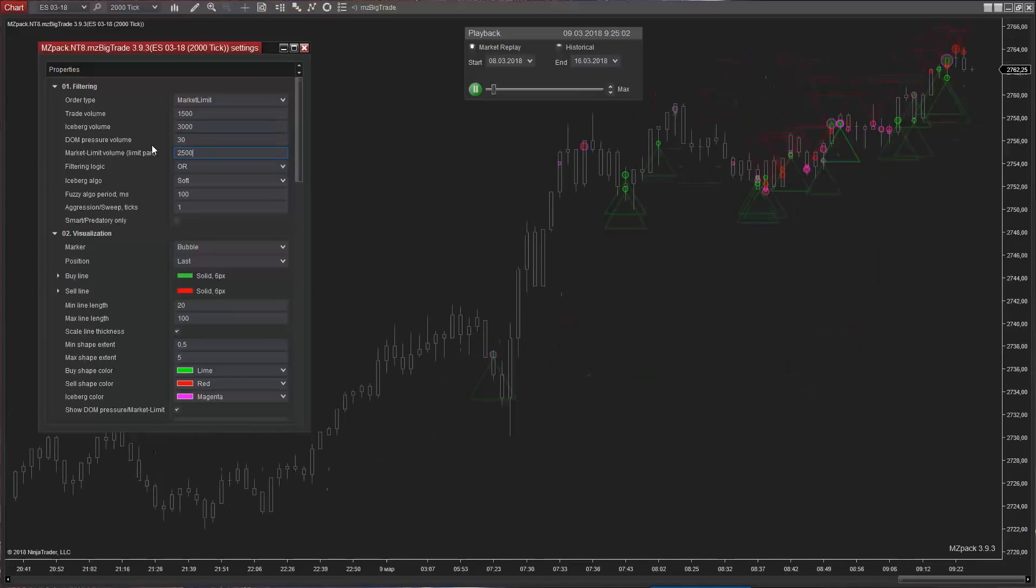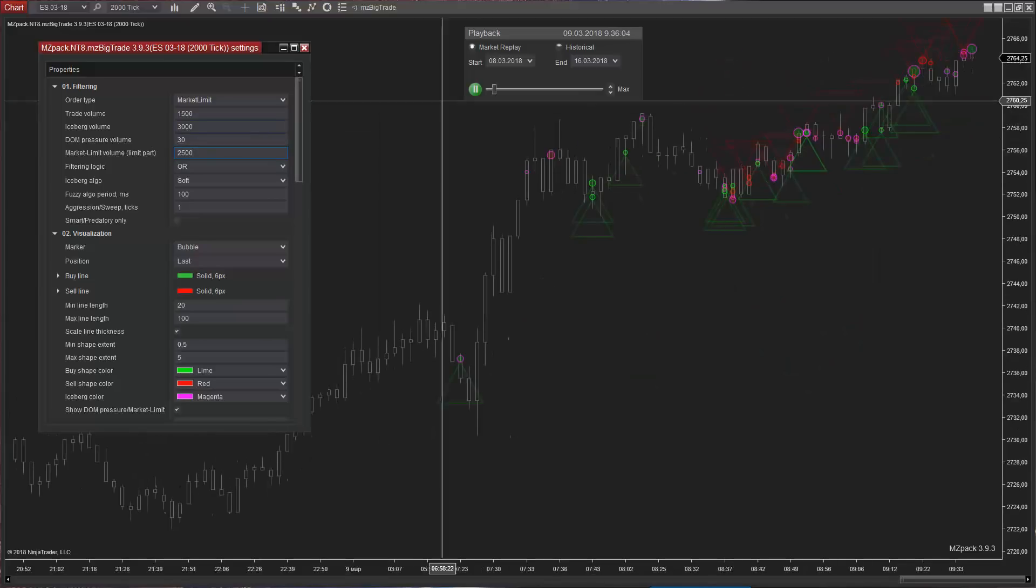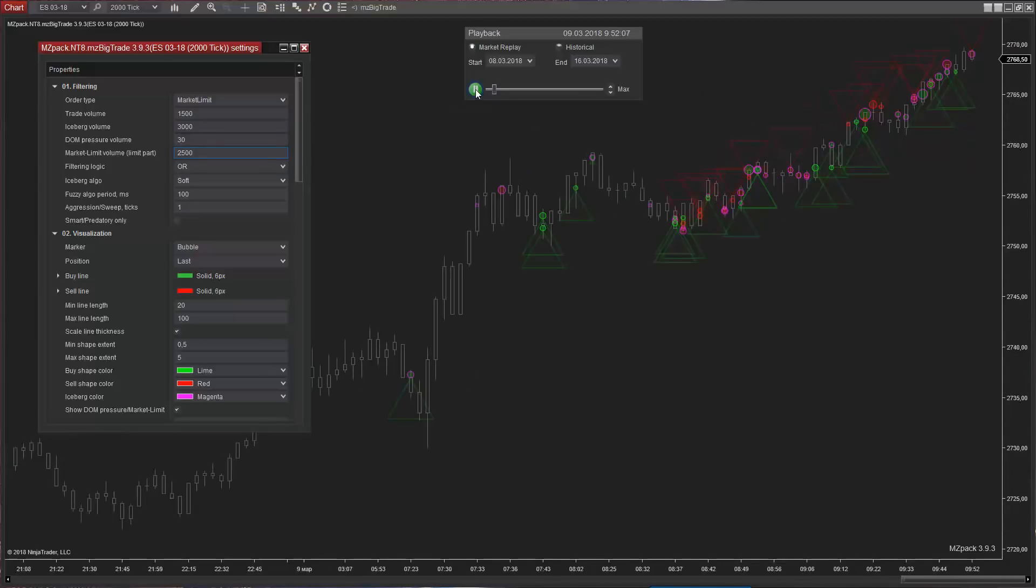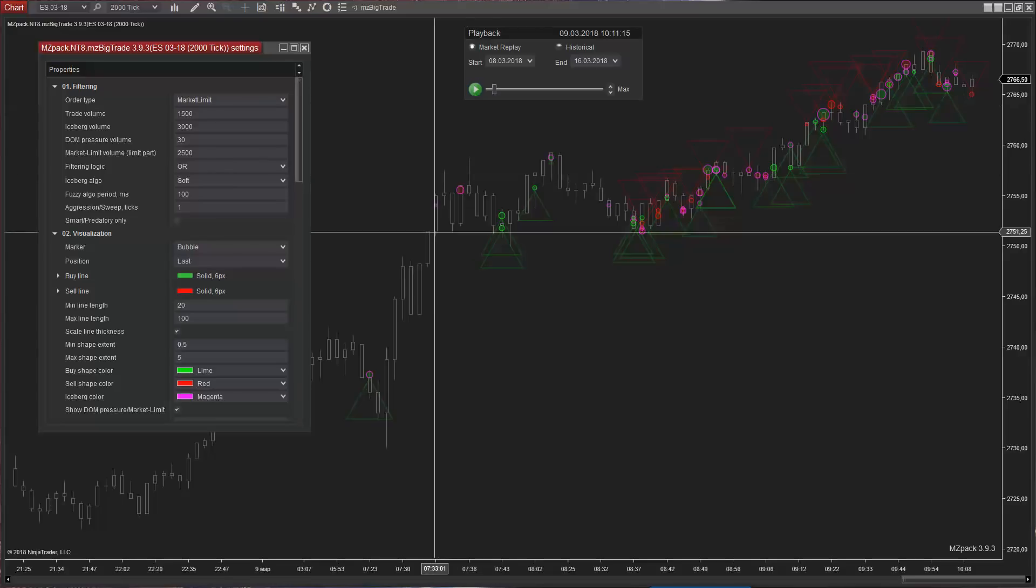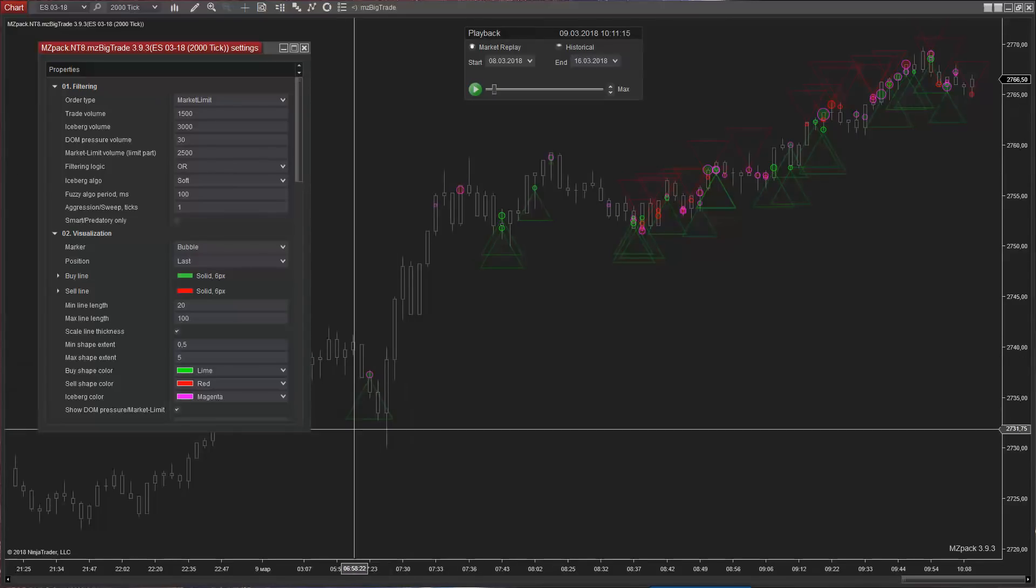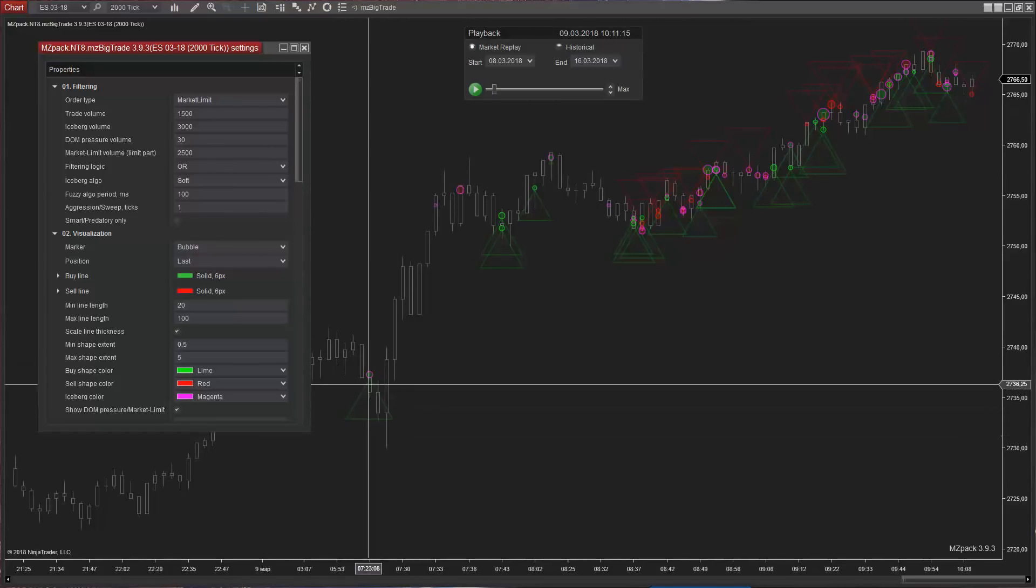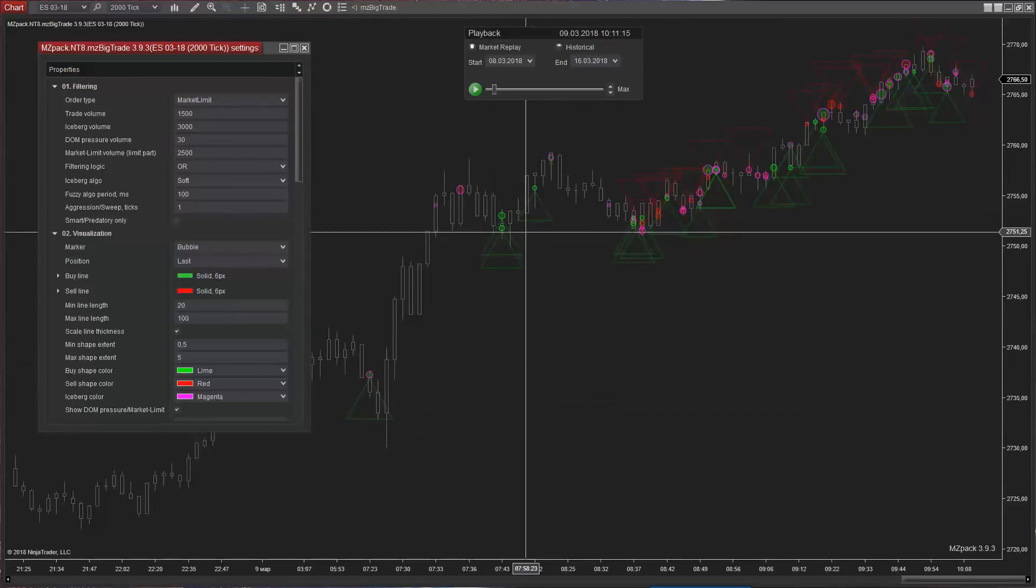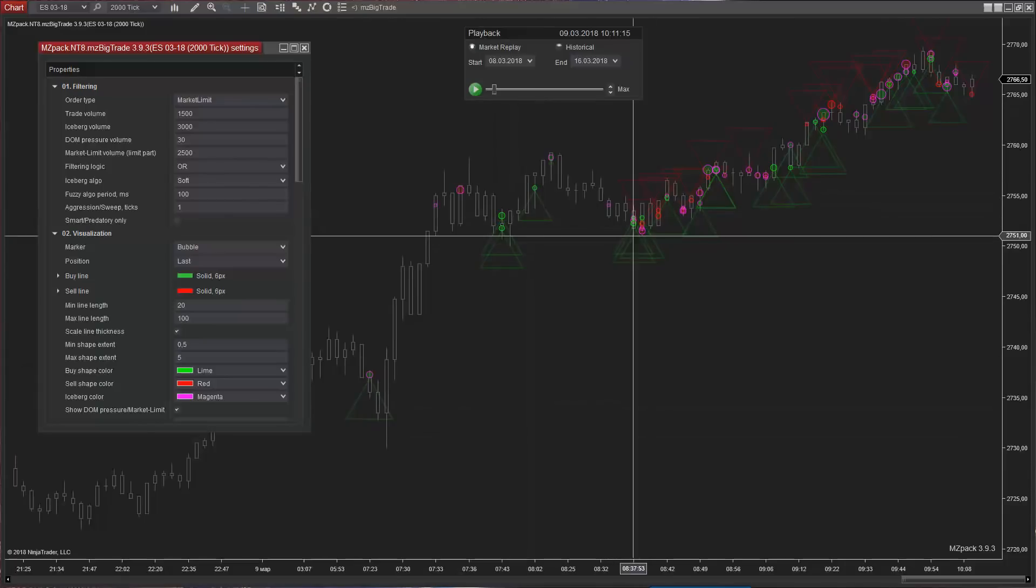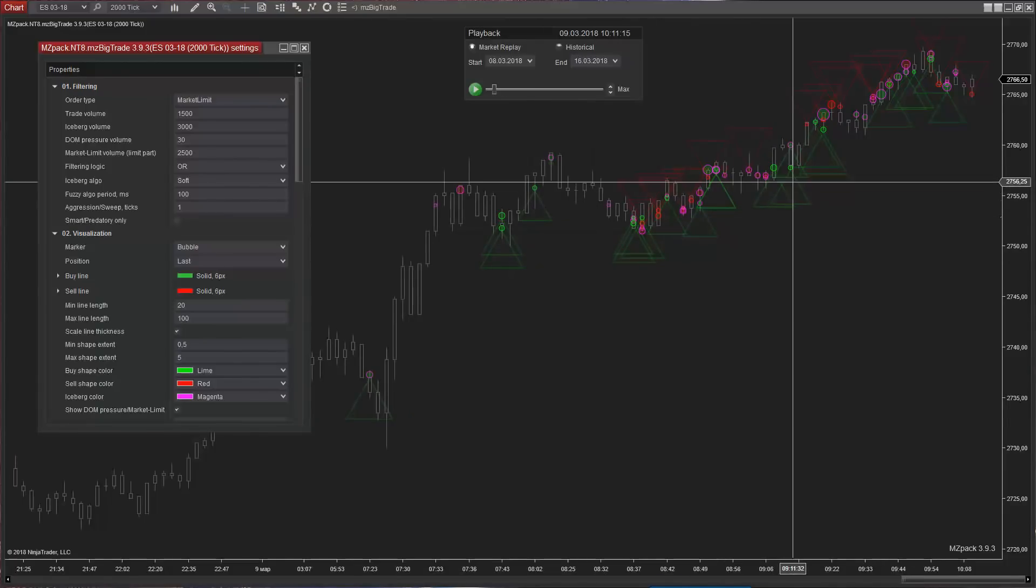In case of buy market limit order, limit part of the order will be a support for the price, whereas for sell market limit order, limit part will be a resistance. Market limit order is shown by a triangle of the same color as correspondent trade.